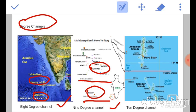And finally comes the 10 degree channel. It is in the Bay of Bengal between the Andaman and Nicobar Islands.